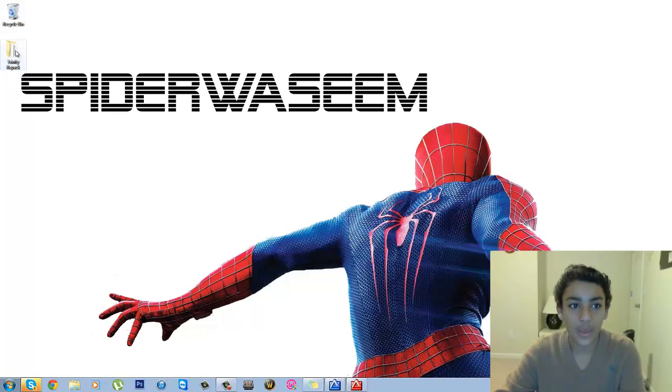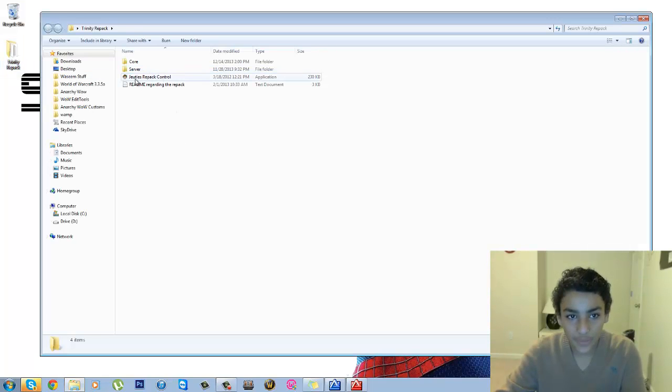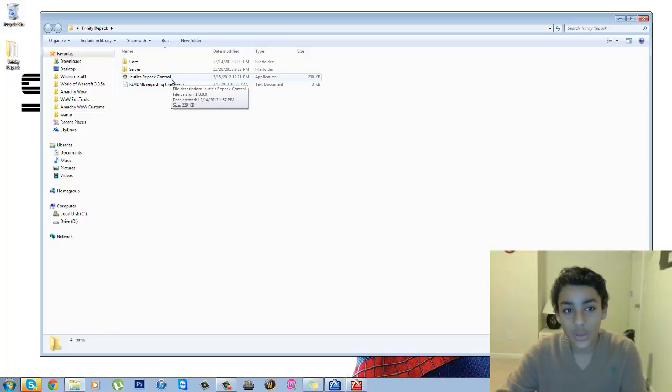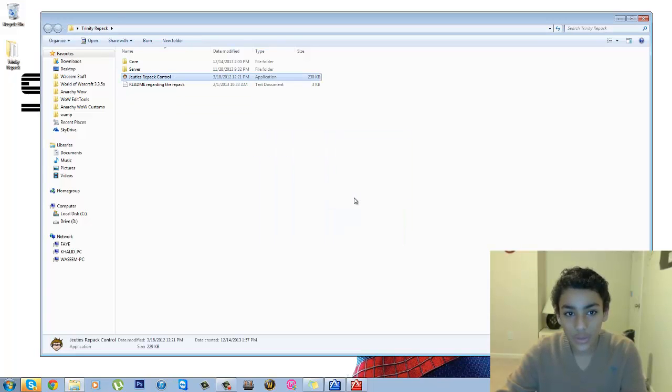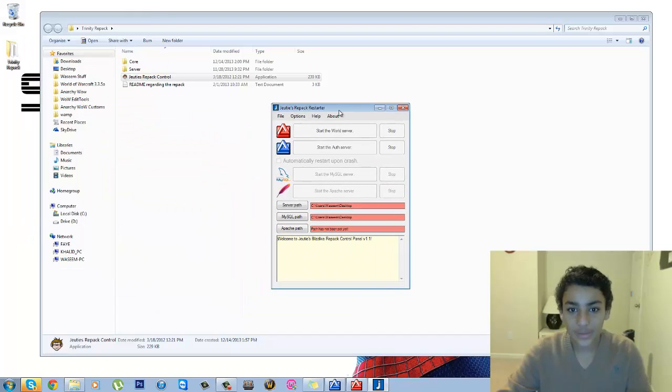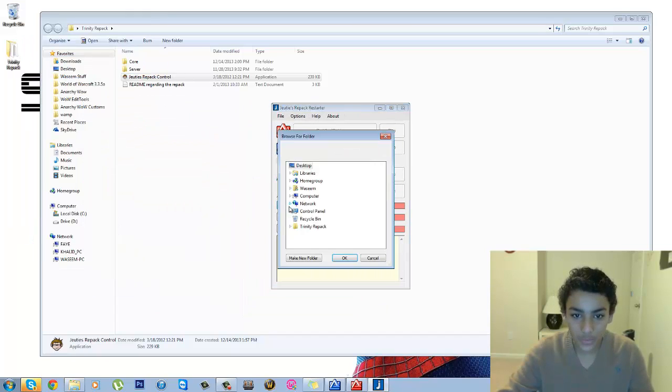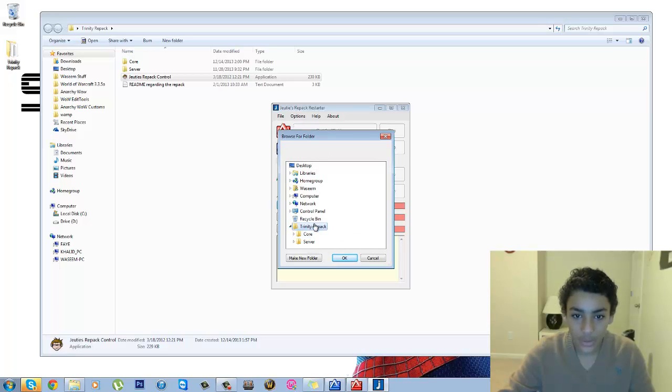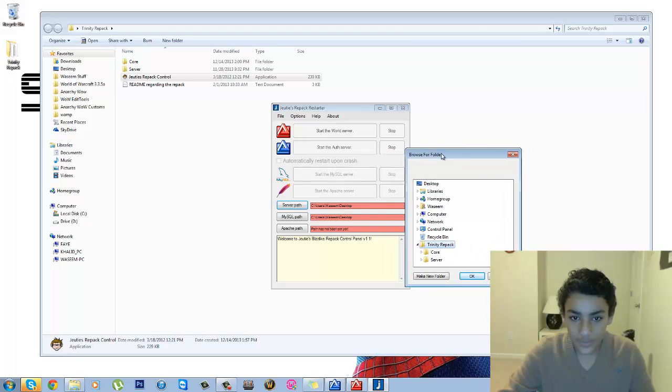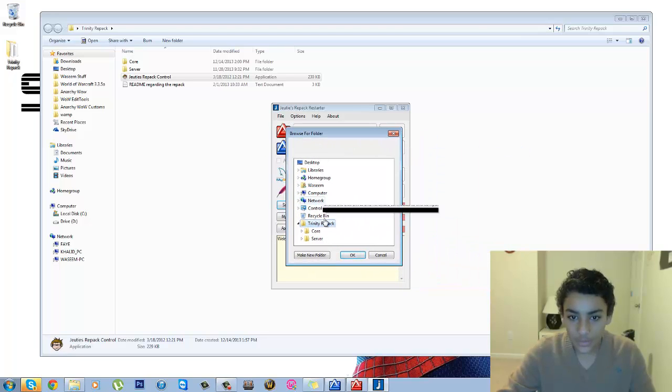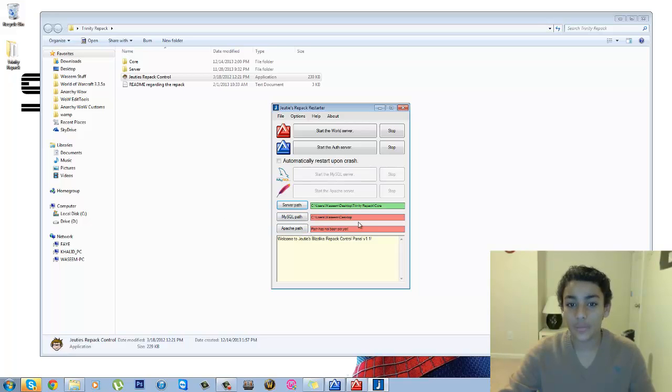You just open that up and you're going to find Judy's Repack Control. So you want to open that too, and you should find it like this. You need to click on Server Path and then find your Trinity Repack folder, just hit on that, and then hit the word Core. Now hit OK and it should be green because then it found the auth server and the world server. That's what runs your server.